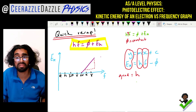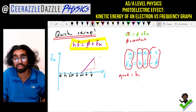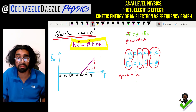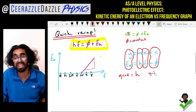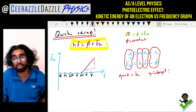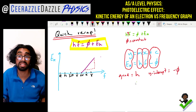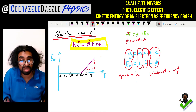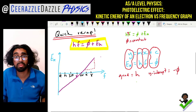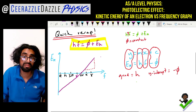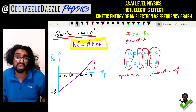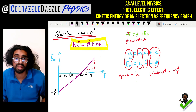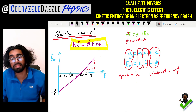We can also work out the work function. The y-intercept c will be equal to minus phi, so the y-intercept is equal to minus phi. If we extrapolate this line backwards, the value where it hits the y-axis will be equal to minus phi, making phi positive. So the y-intercept is minus phi and the gradient is equal to Planck's constant.